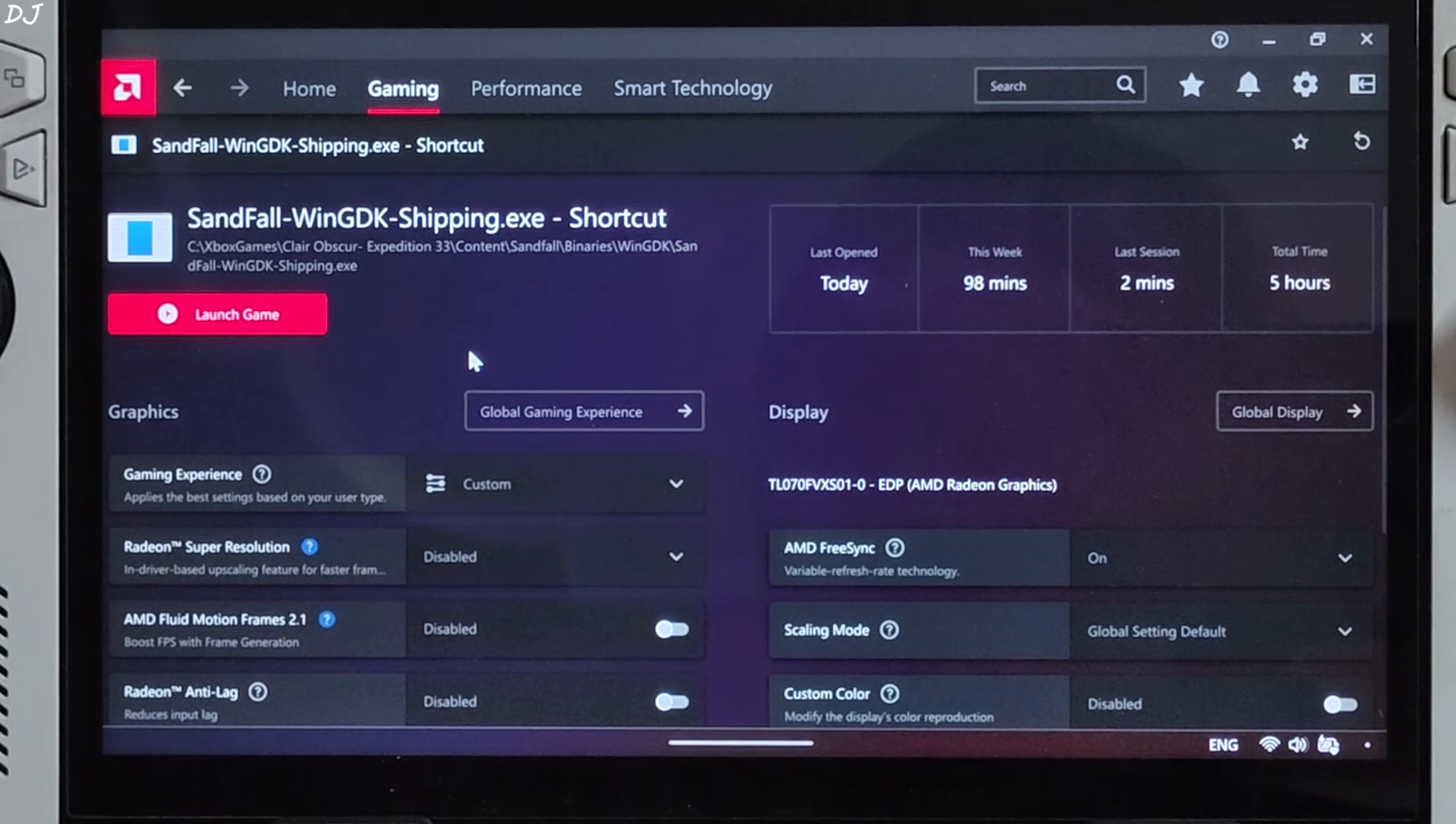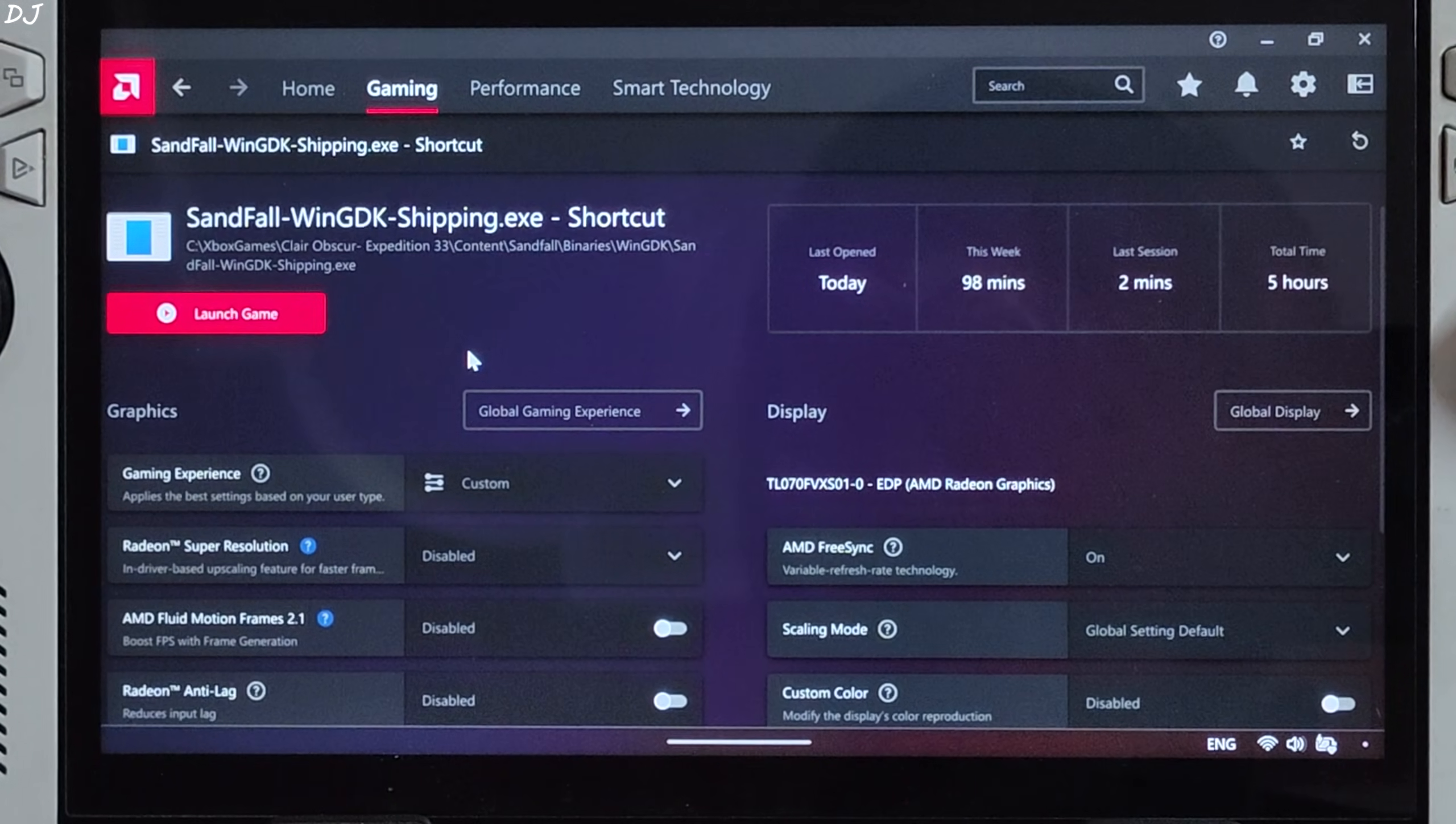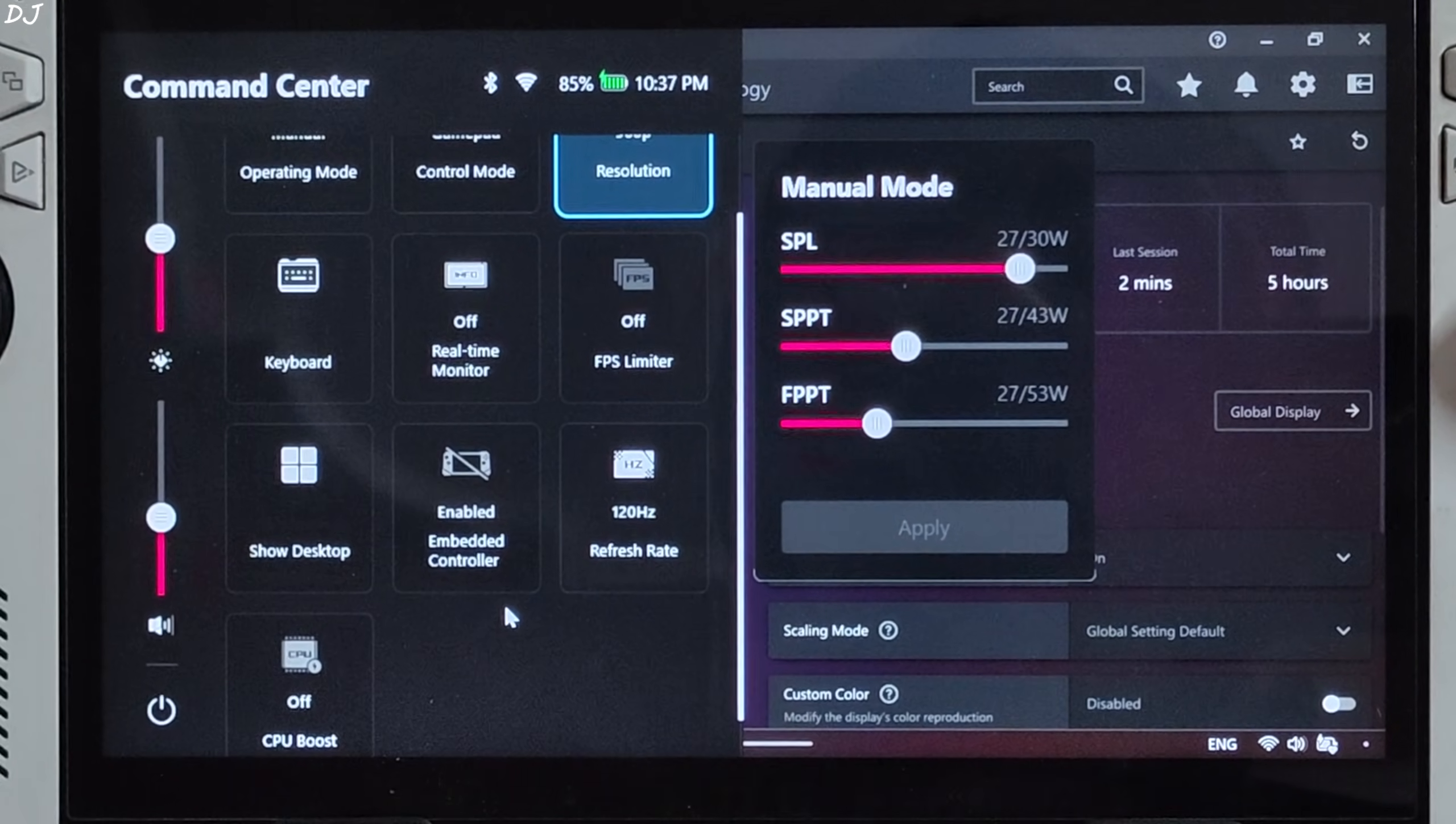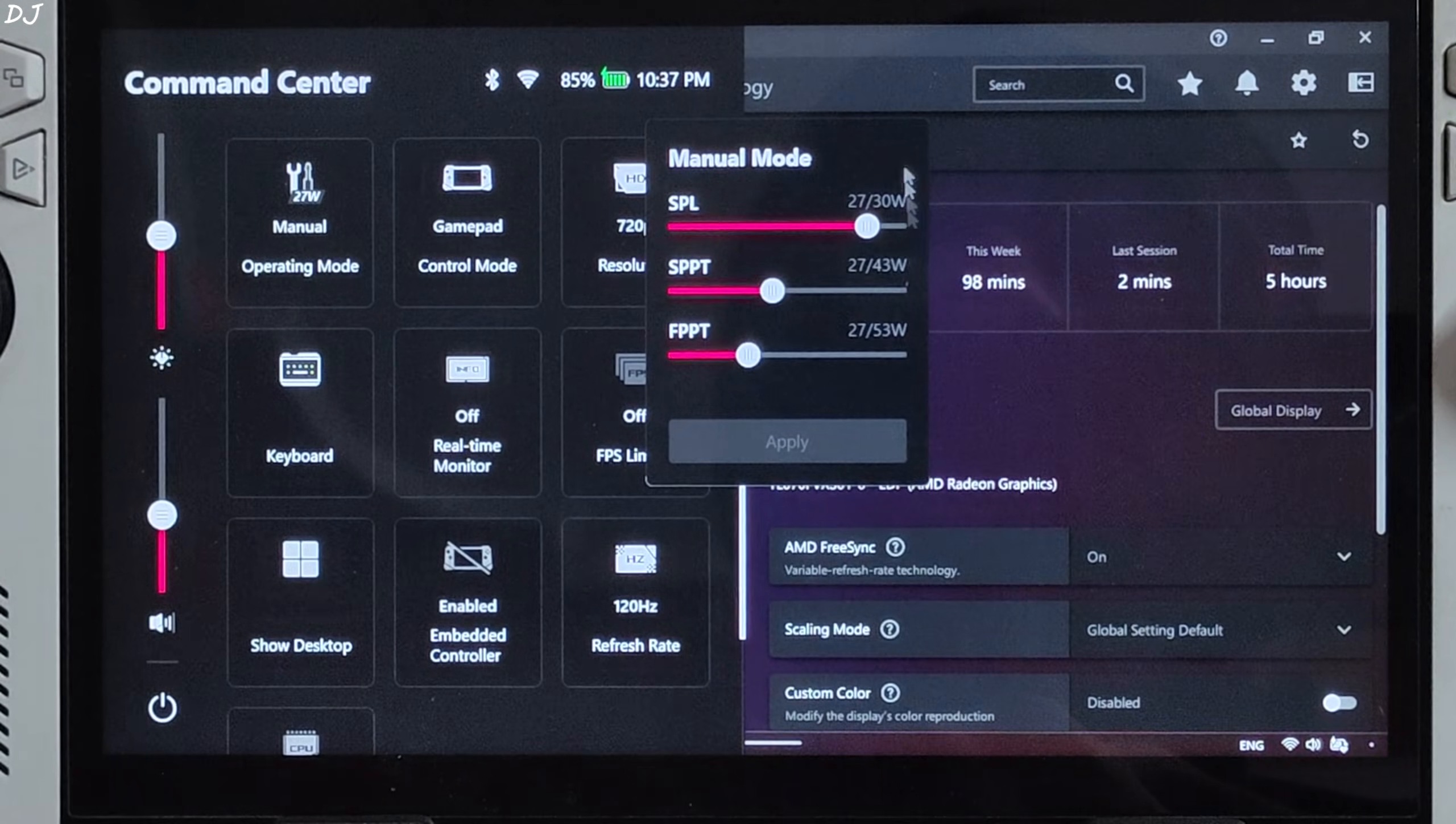For this game I have set the UMA buffer size to 6 GB. My Ally is running on BIOS version 342. Installed Ally's latest official GPU driver, optimized for Black Ops 7. I am using a 27 watts manual profile. All three power values set at 27 watts. CPU boost disabled. Connected my FlyDigi Vader 4 Pro controller to Ally via Bluetooth mode, X input controller. I will be running the game at 720p resolution.